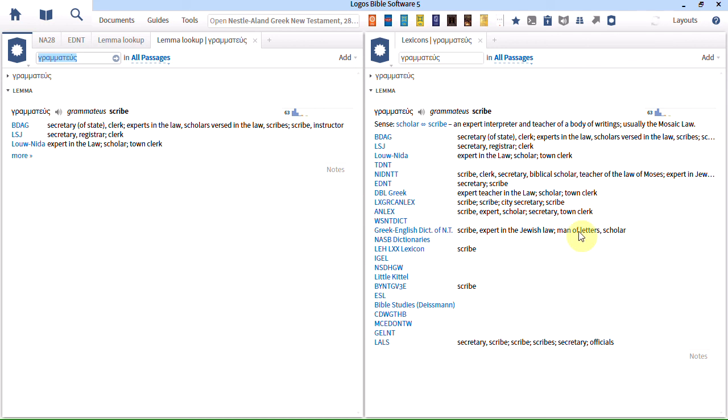So those are four ways in Logos now that you can find out a definition in multiple lexicons. You can double click on the word, then double click on the empty tab space to open multiple lexicons. You can create a layout and then reopen that layout when you need it. You can choose power lookup, or you can create a custom Bible word study.